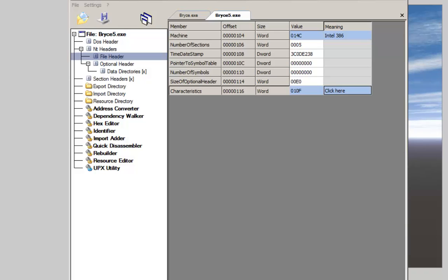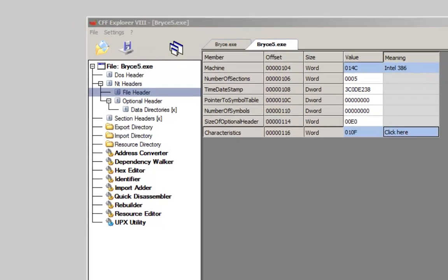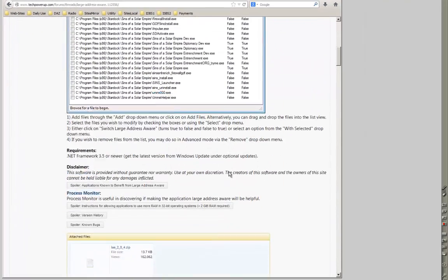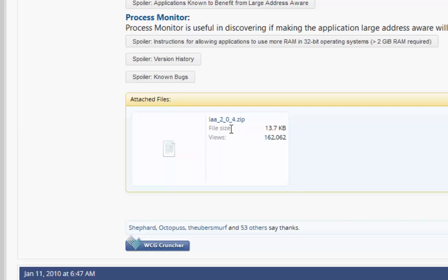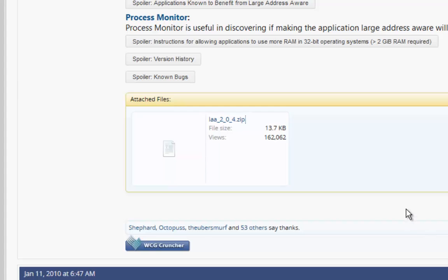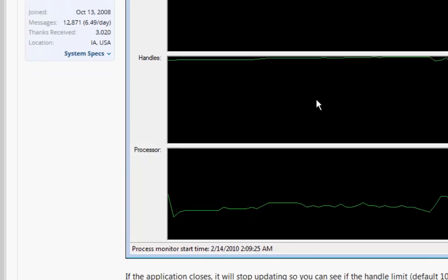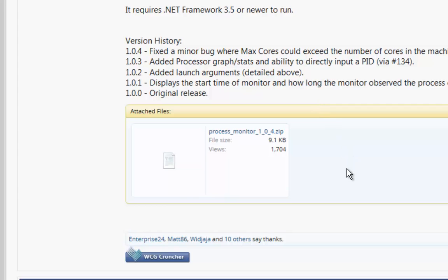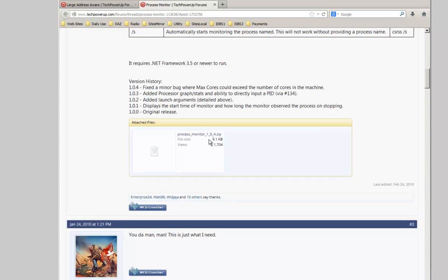The CFF Explorer I show is a bit complicated for the casual user. Much easier to use is the tool from TechPowerUp. Scroll a bit down and you find here the zip file of LAA with only 14 KB. You just download it. I have already done so, of course.